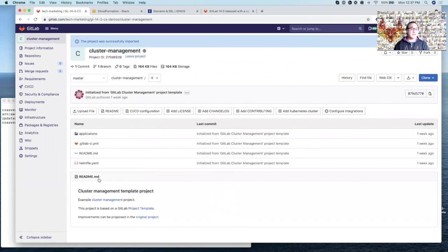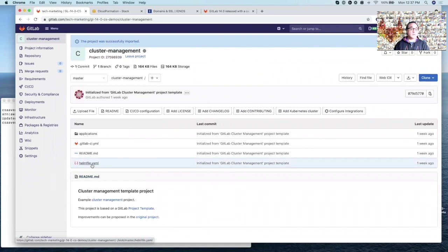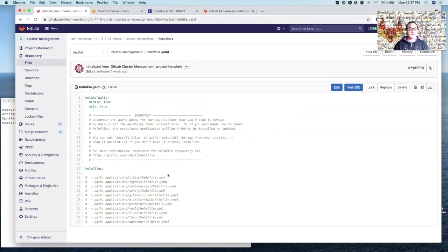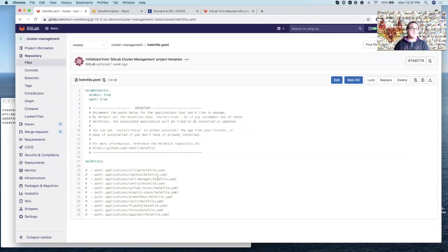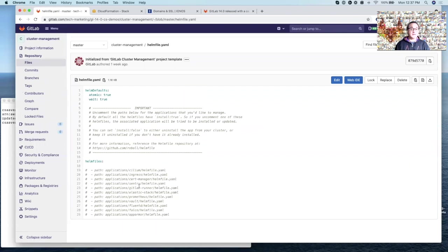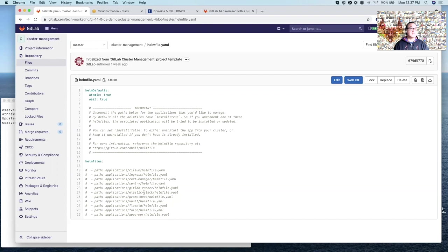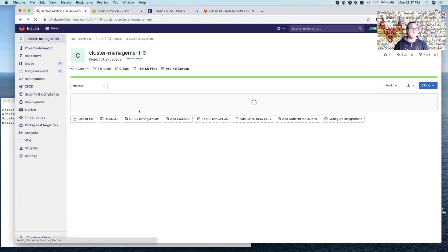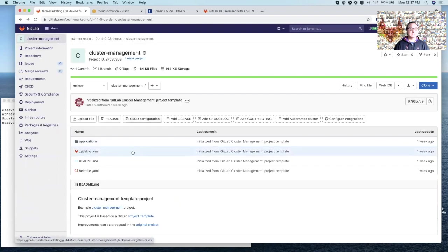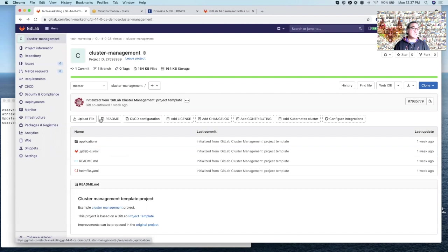So what you need to do next is go to the open the Helm file YAML. And this is what's included in the default template. There's a bunch of applications here. The ones we want to uncomment are ingress, cert manager, and Prometheus for monitoring. Remember when we make a commit here, this pipeline will be automatically launched. But before we make this change, we need to go back to your Kubernetes.